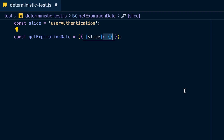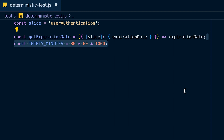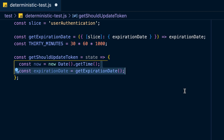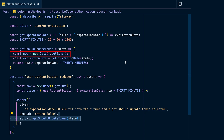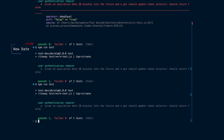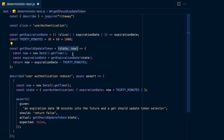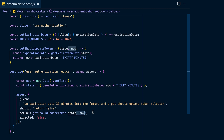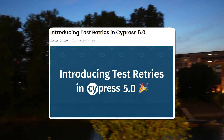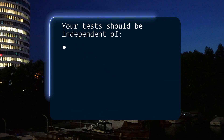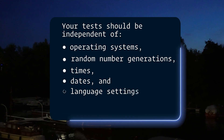Your tests should also be deterministic — given the same code, they produce the same result. A few years ago I was working on a project with a flaky test that was part of a test suite for a Redux reducer. The `getShouldTokenUpdate` selector generated a date on each run, and depending on how fast it ran, the test would either fail if the date was new enough or pass if the date was old enough. You can make this deterministic by making the selector a pure function and explicitly passing in both date arguments. Your tests should be independent of any operating system, random number generation, times, dates, or language settings.